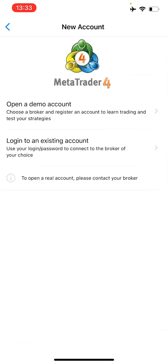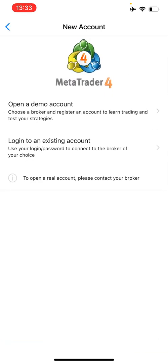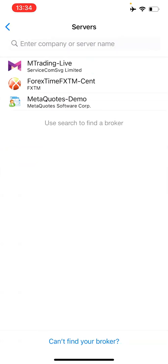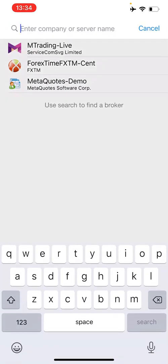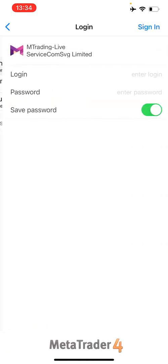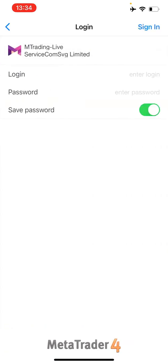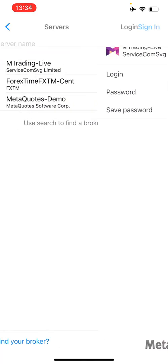It's not necessary to go to a broker's website to create a demo account. If you want to add a live account, click on log into an existing account. The same procedure — you type the server of the broker, let's say MT4 or FXTM, then enter the login and password, and sign in. That's all — you're in.